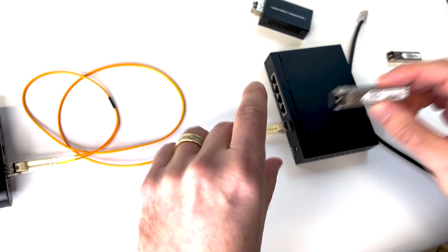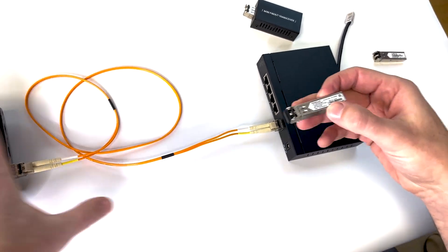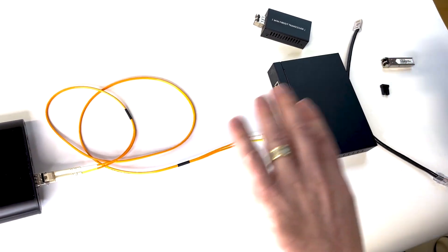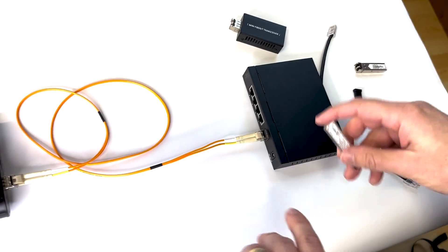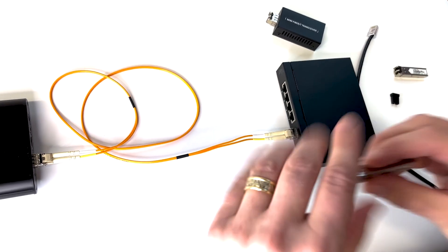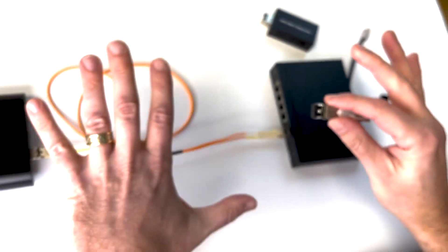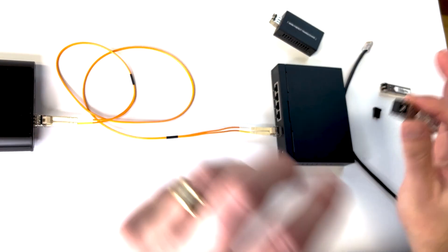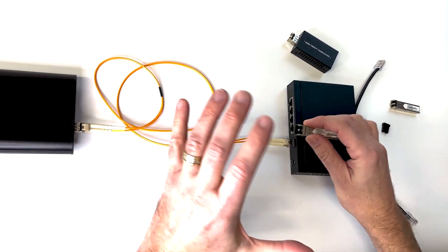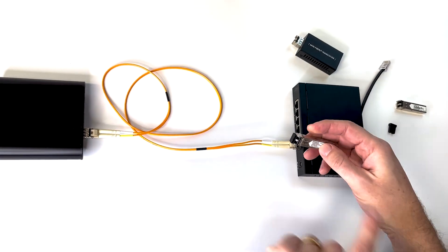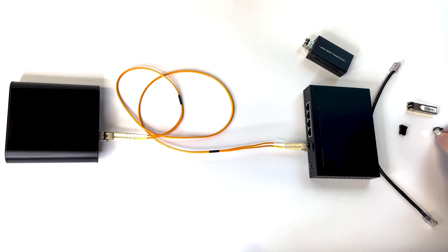Same thing. If you're going to use one of these Finisars, use one on each end of the connection. You could probably use one on the clean end of the fiber here and use a different type on the dirty end, but it just might not work. And you want reliability. You don't want dropouts. You want things to just always work. And to do that, you want to use the same module on each end.